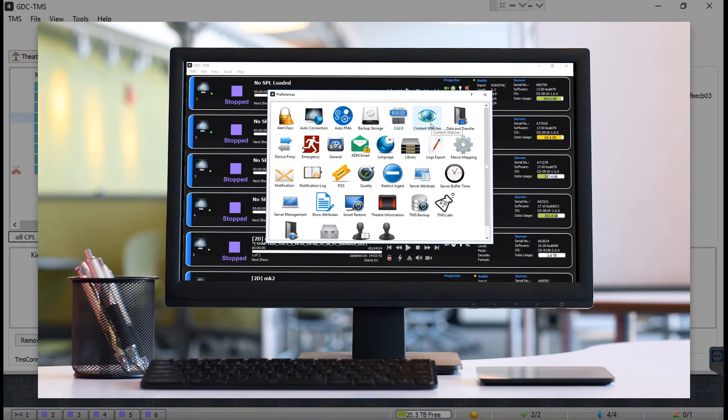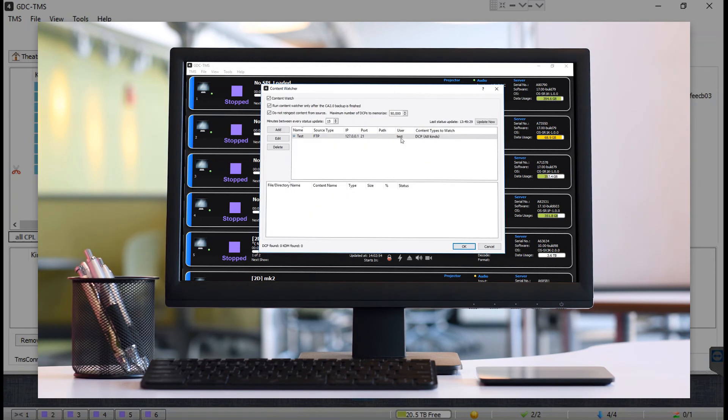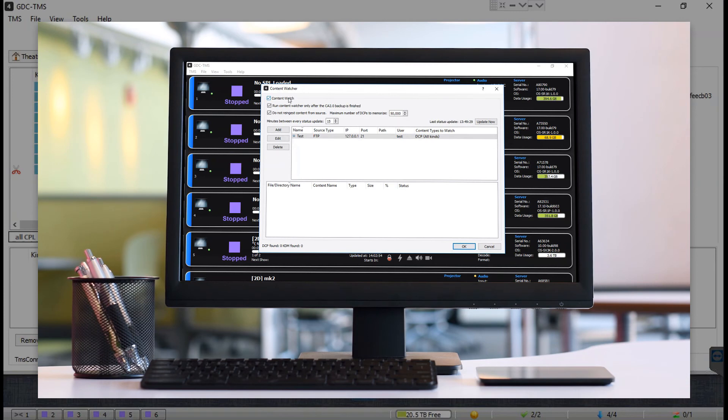Apart from manually ingesting content into the TMS, you can also use the content watcher feature. This feature allows you to scan an FTP source at set intervals and check for new DCPs and KDMs that are not yet available in the theater store. Once new DCPs and KDMs are added to this source, the TMS will automatically ingest them into the theater store.